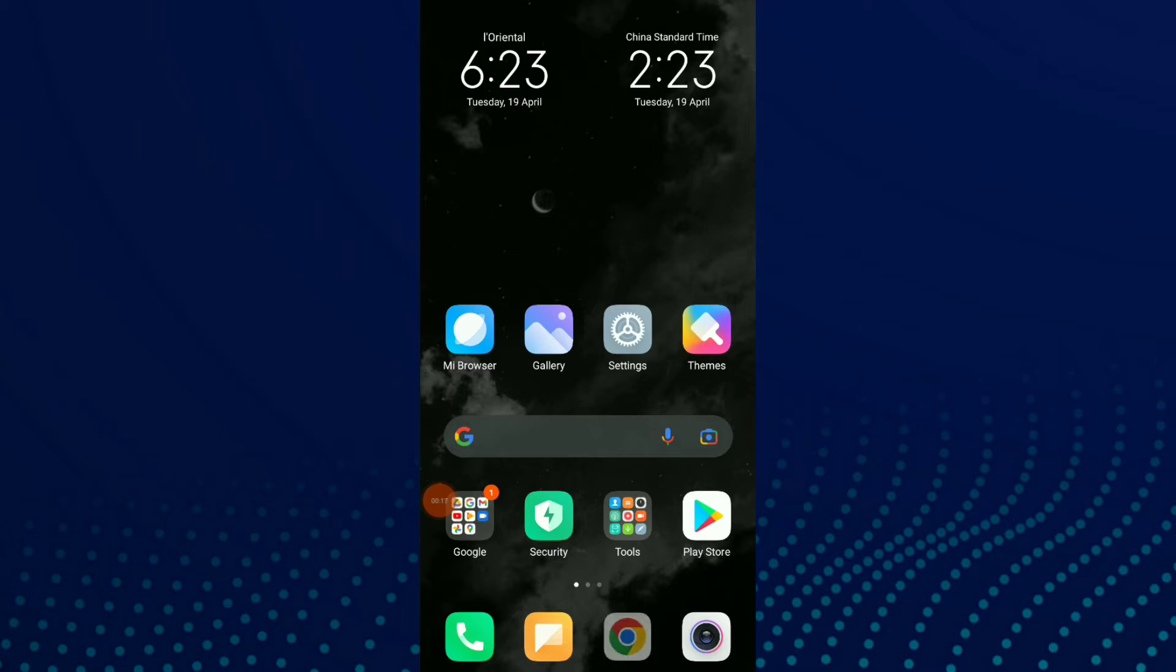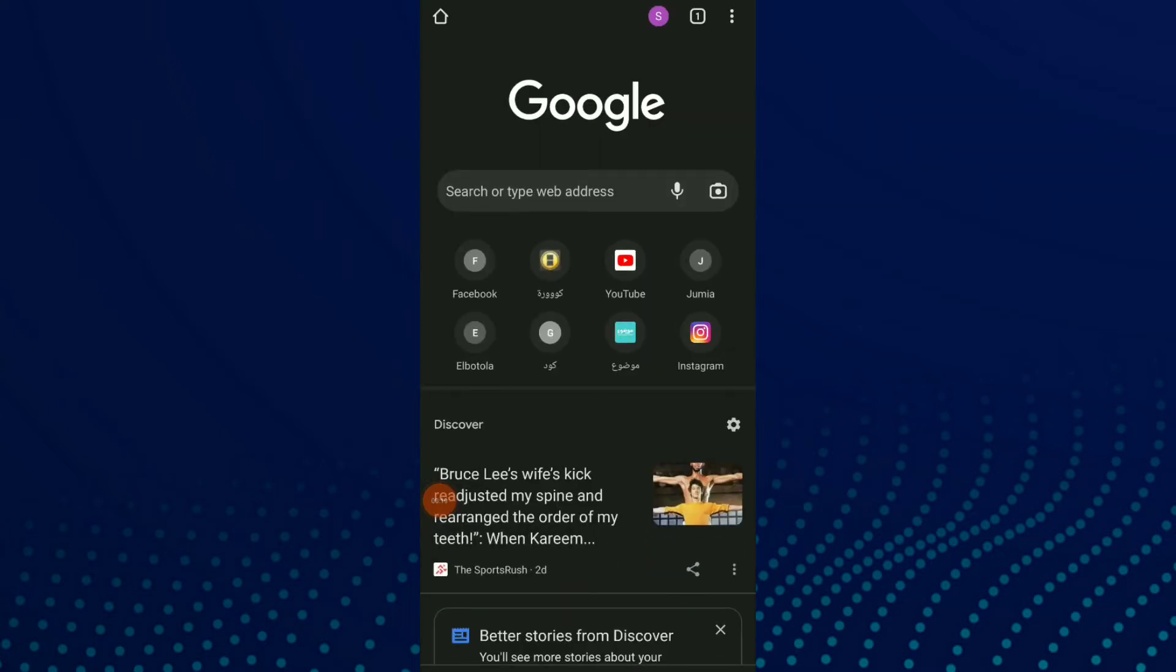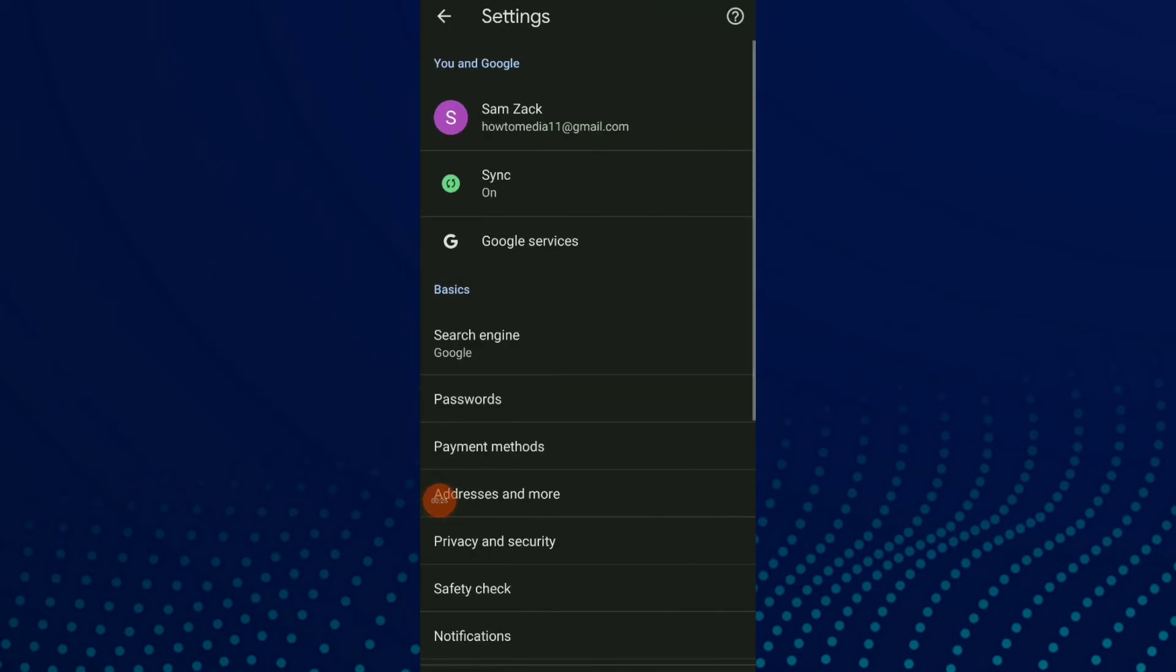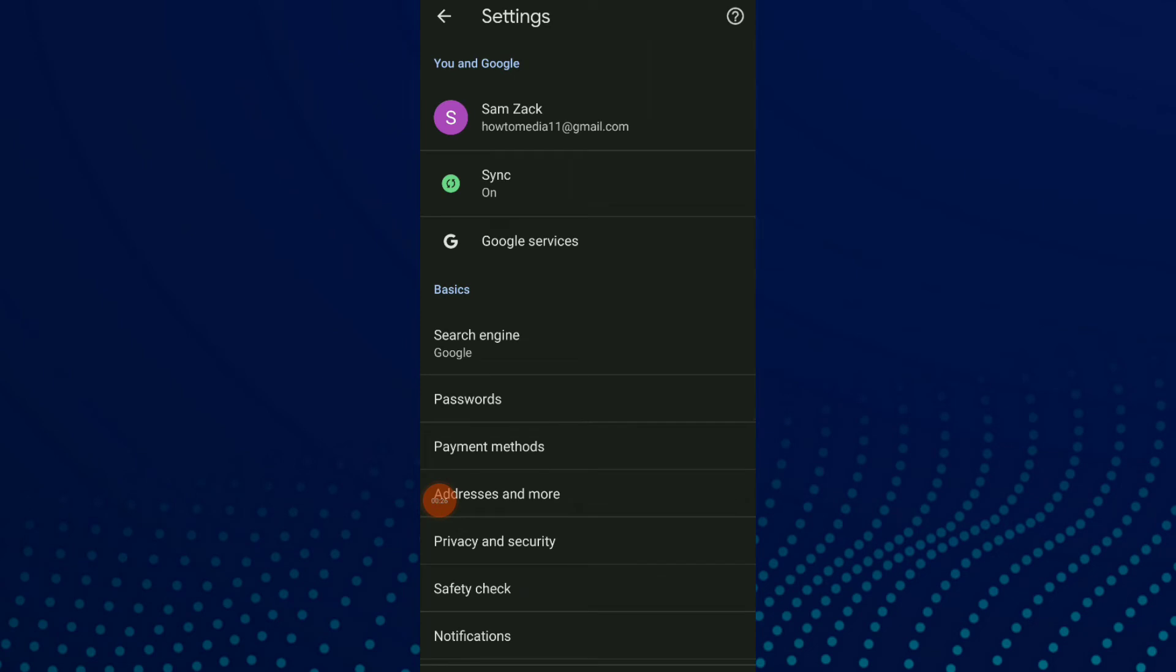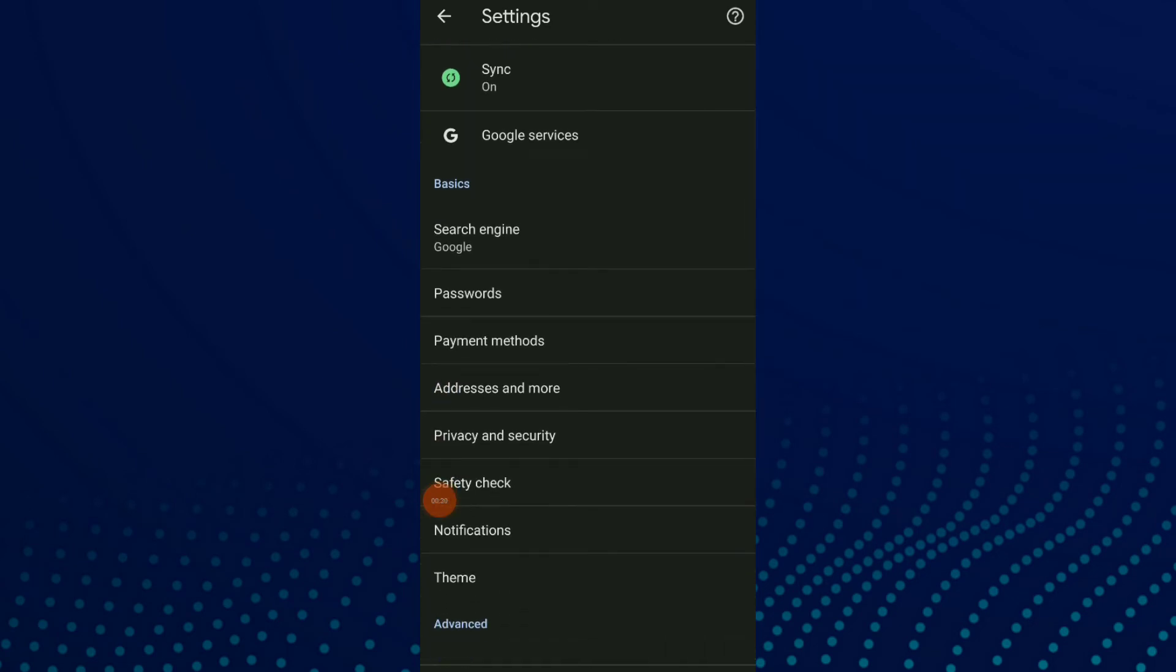Click on those three points at the top, then click on Settings. Now scroll down and click on Payment Methods.